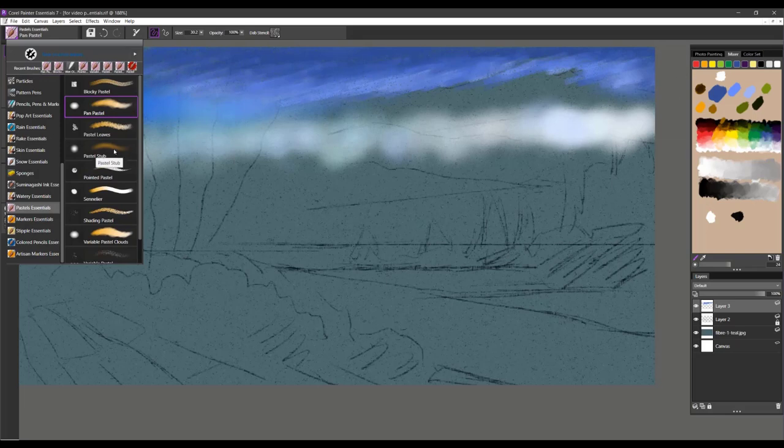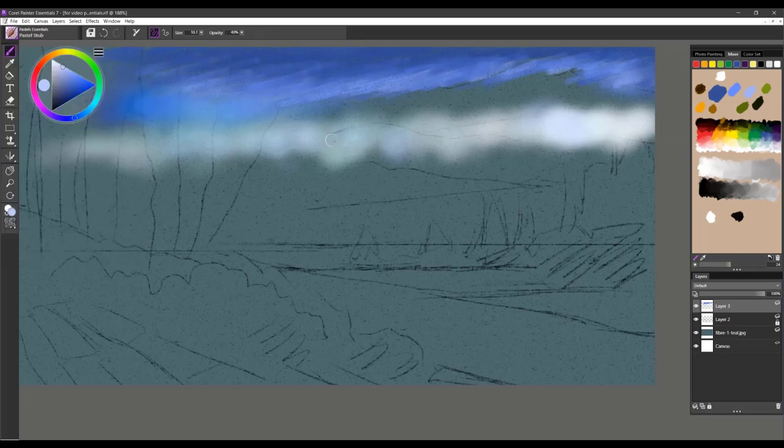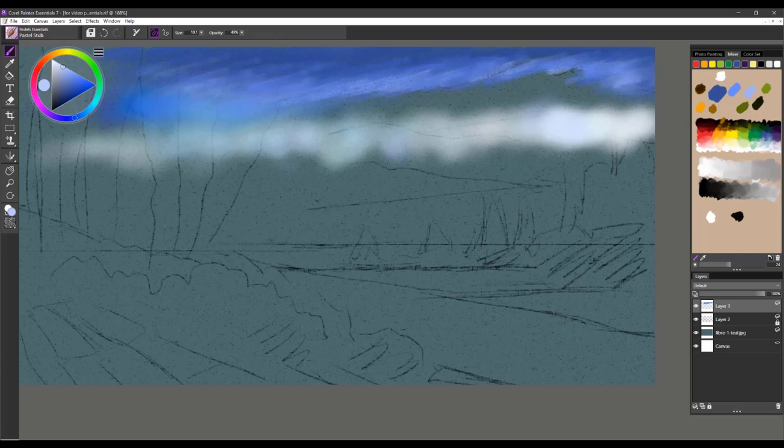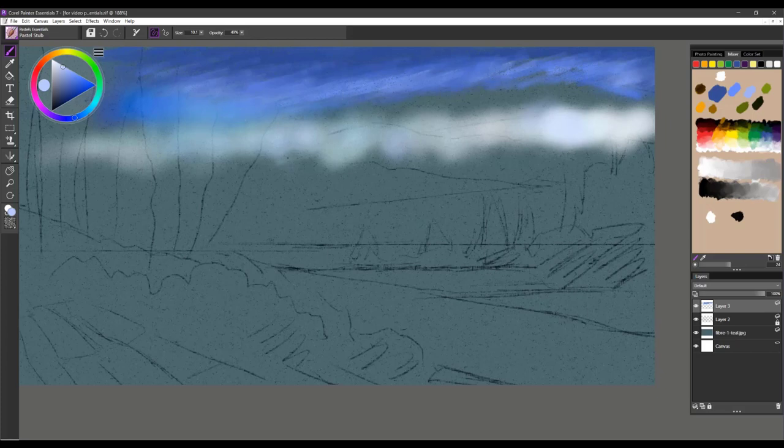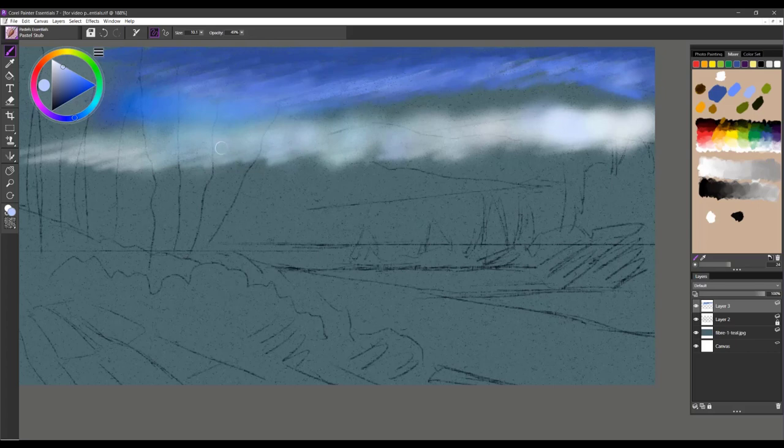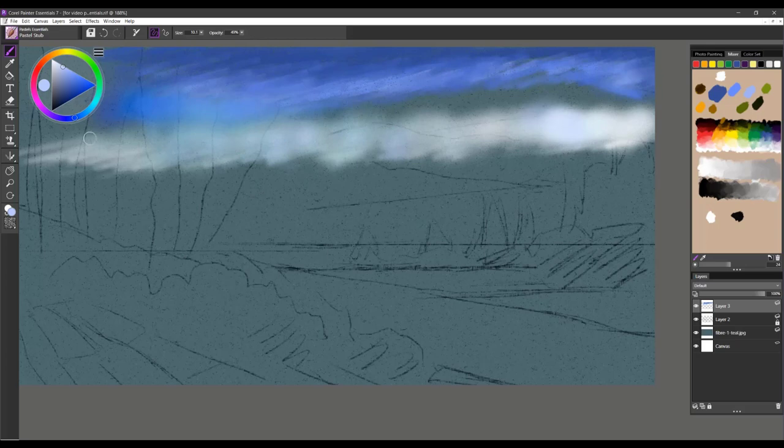The next brush is Pastel Stub. This one is a blending brush. You'll use it when you want to soften edges down, create some softer edges. You can see it's just blending those edges and moving them around. It's more as if you were working with a real stub. In pastels or pencils, we use these stub blenders to move the color around more than do actual blending.